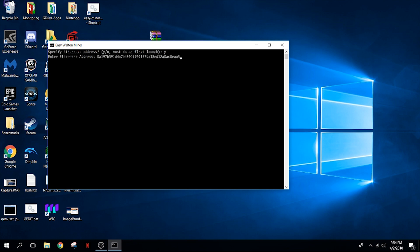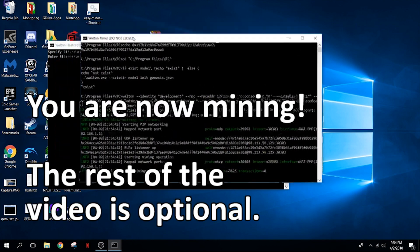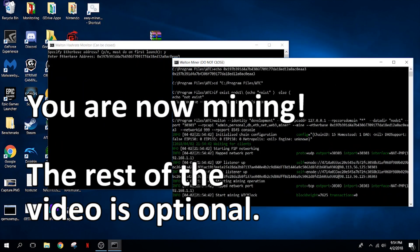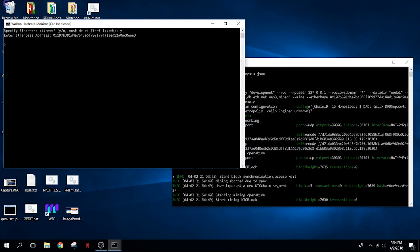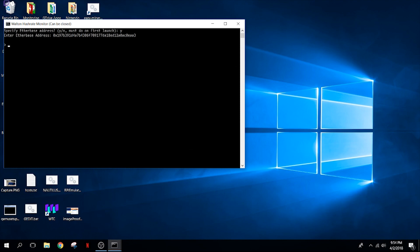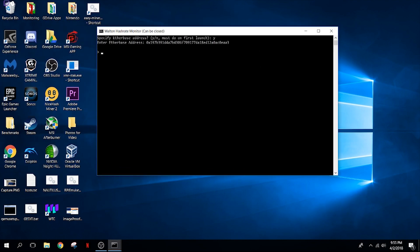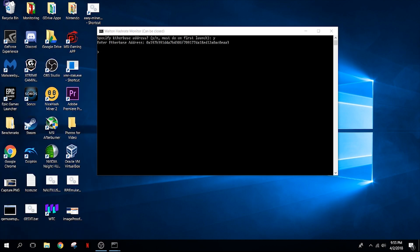Once you've entered your address you hit yes, and I'm going to put in my own address. Once you've done this once, the next time you can say no. We'll put in the address and once you hit enter it starts the miner. You have two windows: the miner here, and on the left you have a hashrate monitor. You can see that we've started mining a block just now.